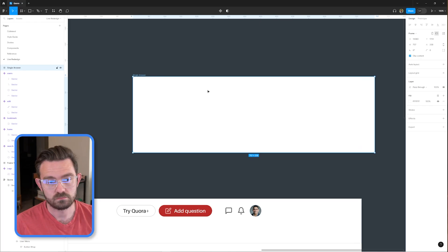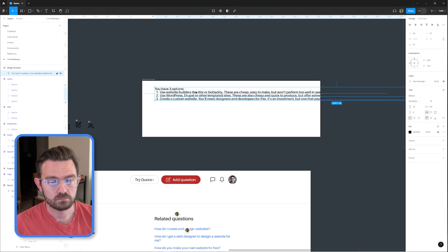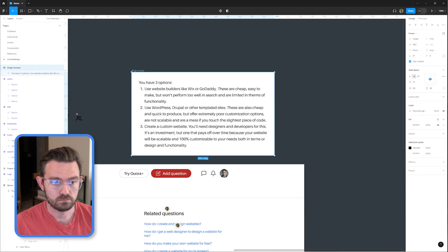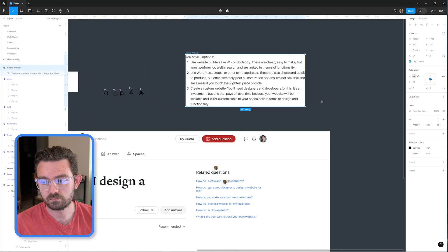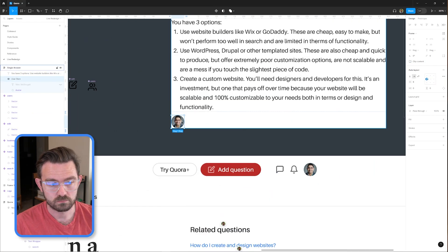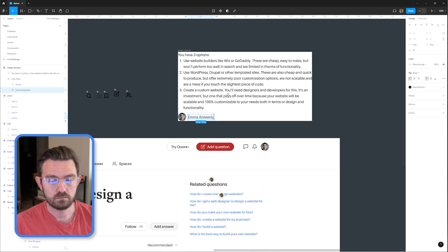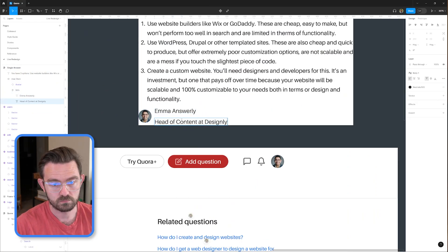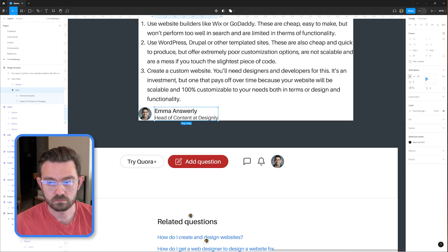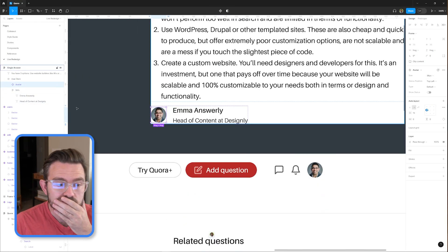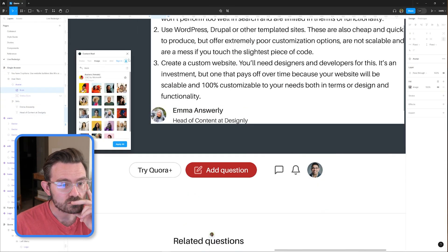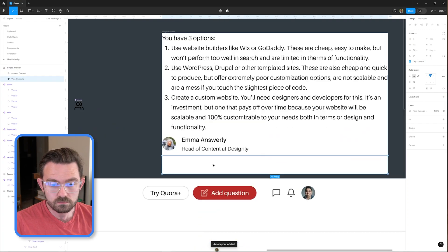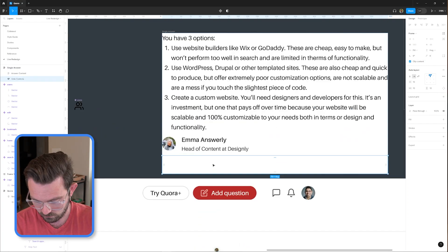Now that we're creating the single answer component, I thought that it was kind of strange that on Quora the author was displayed before the response. But from the user's perspective, the person who's interested in getting an answer, they really only want to see the answer. Whether or not that was written by a subject matter expert is secondary to that.